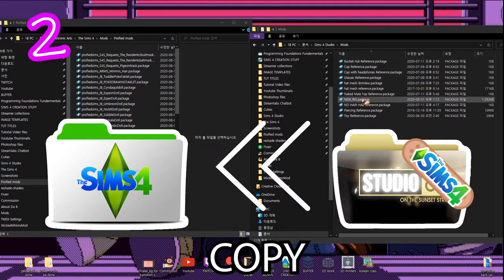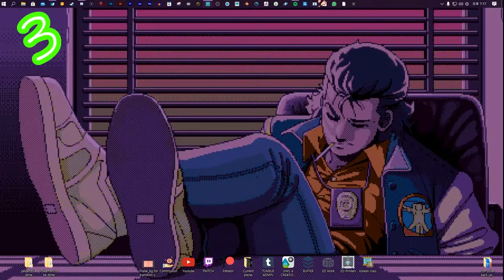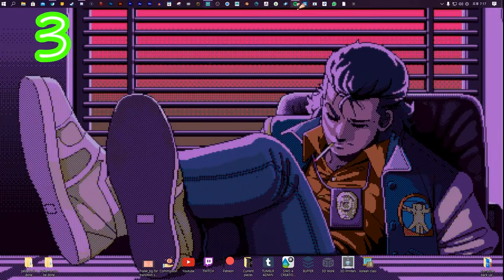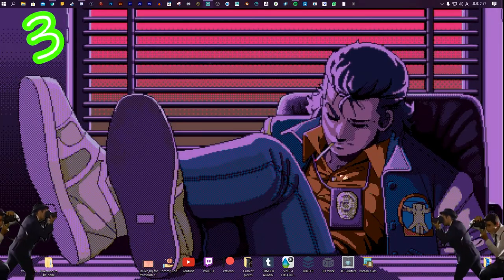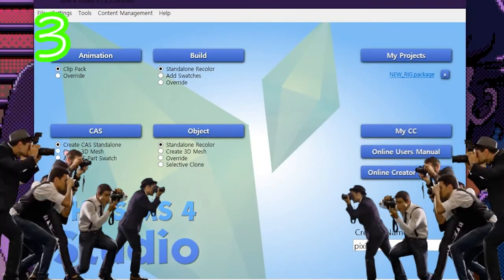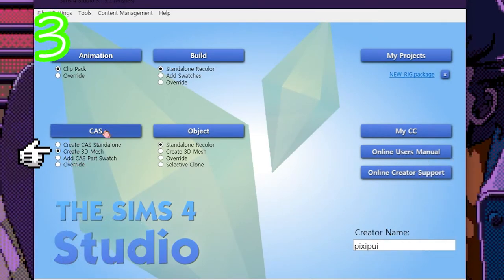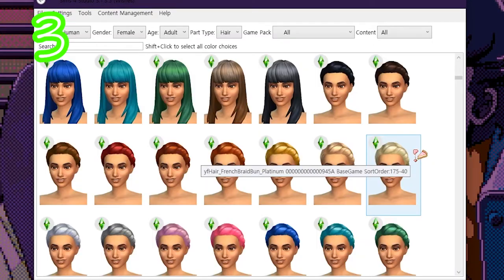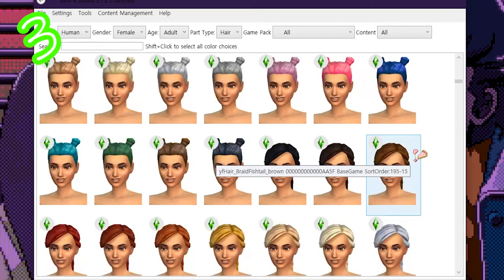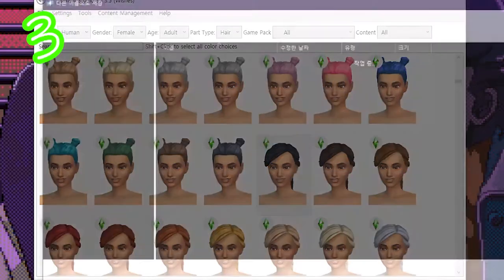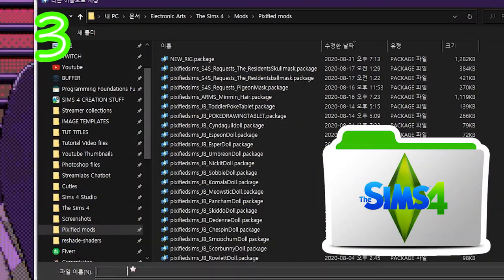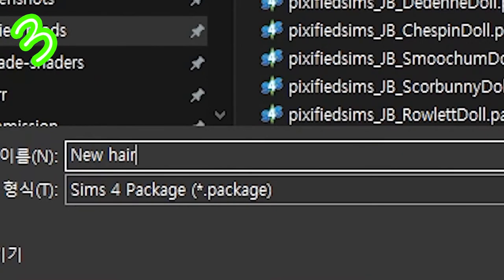Copy your new rig into your Sims 4 Mods folder. Step 3: Reopen Sims 4 Studio and select Create 3D Mesh. Press Cast. Now find the hair you wanted to animate, or import your own. Save it in your Sims 4 Mods folder and call it something.